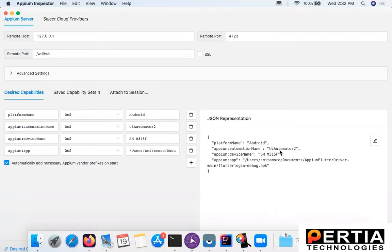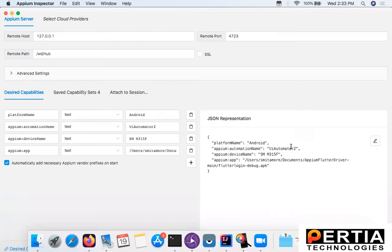As you can see, the automation name I have mentioned for now is UIAutomator2. However, for Flutter applications you need to make it Flutter. Why I am using UIAutomator2, I'll explain further. You also need the device name and the APK file path.